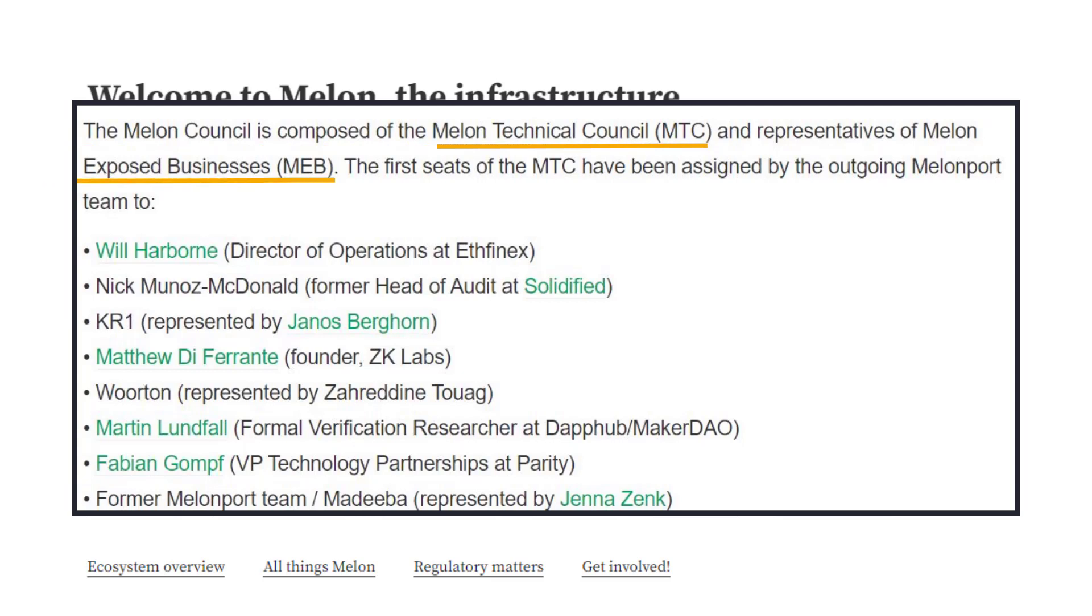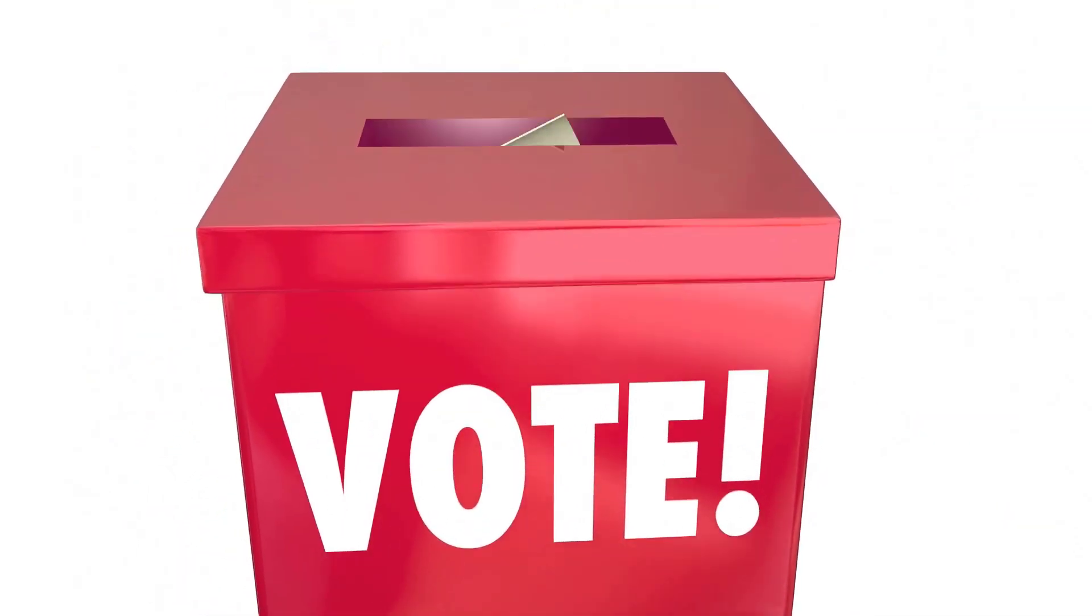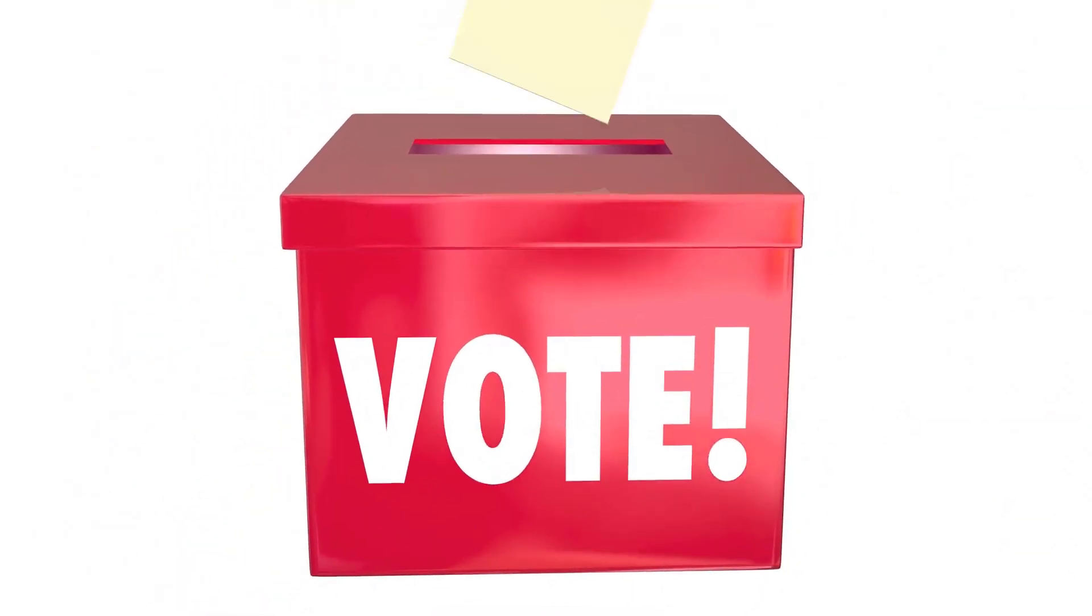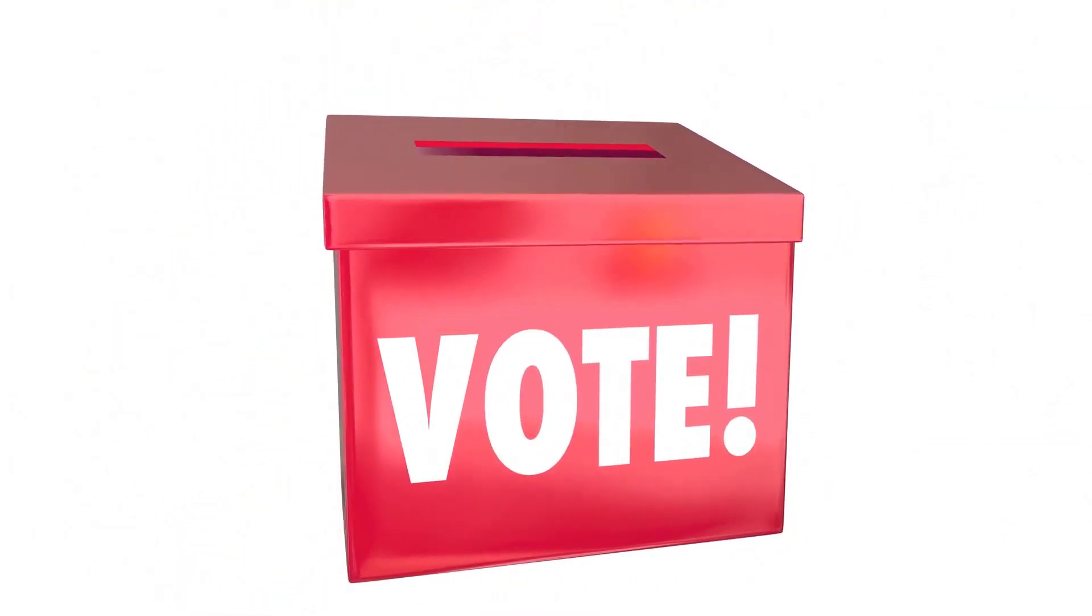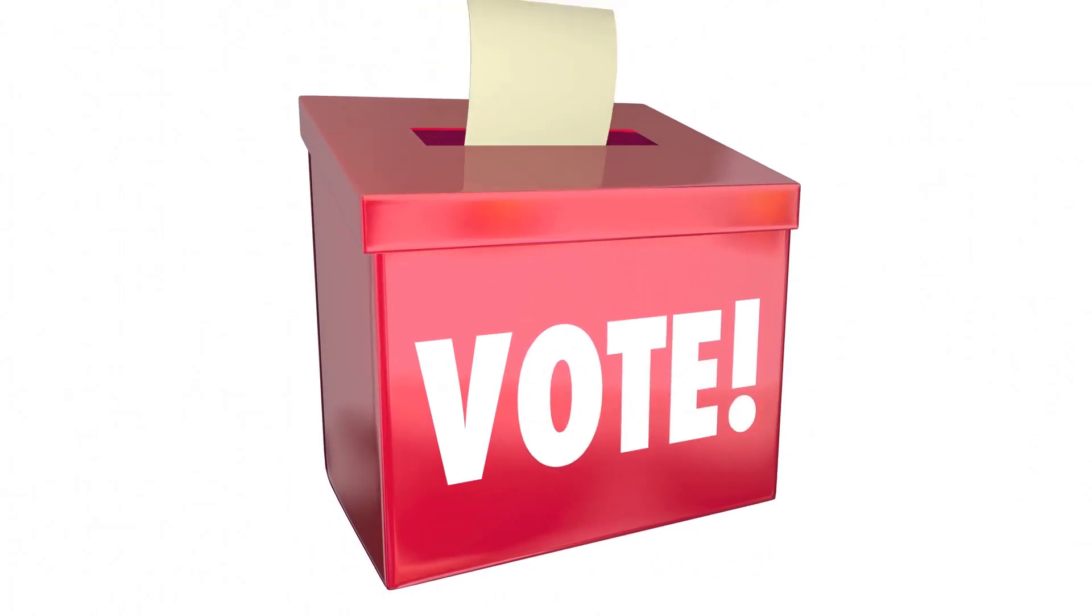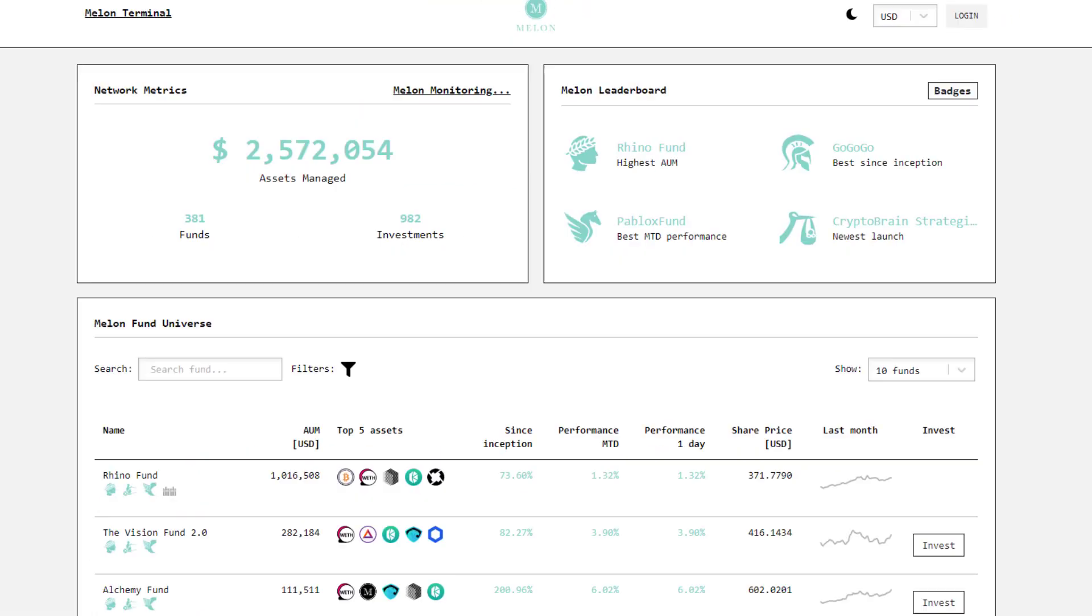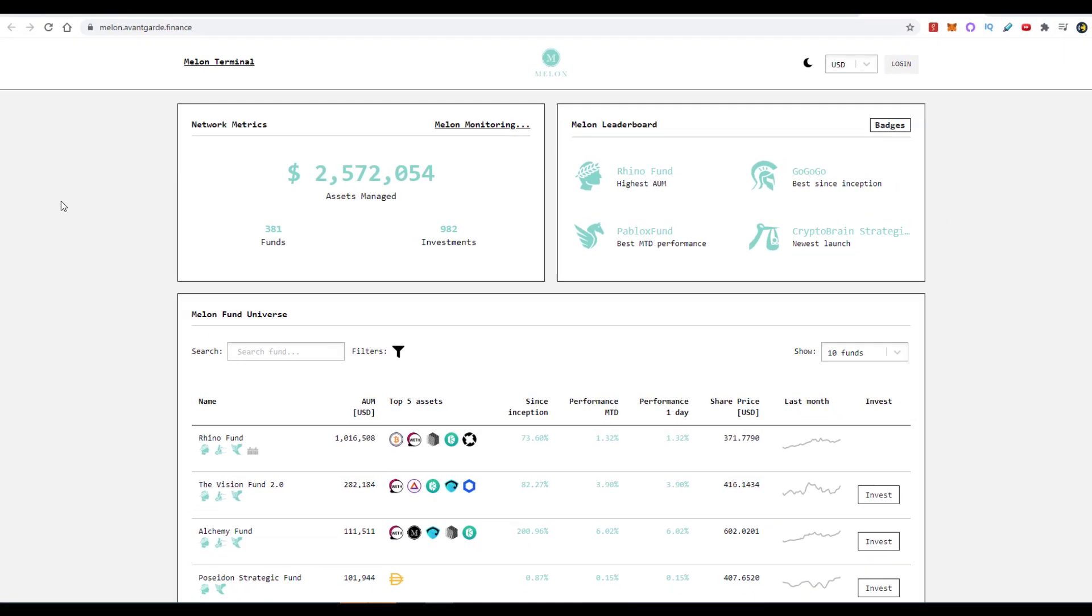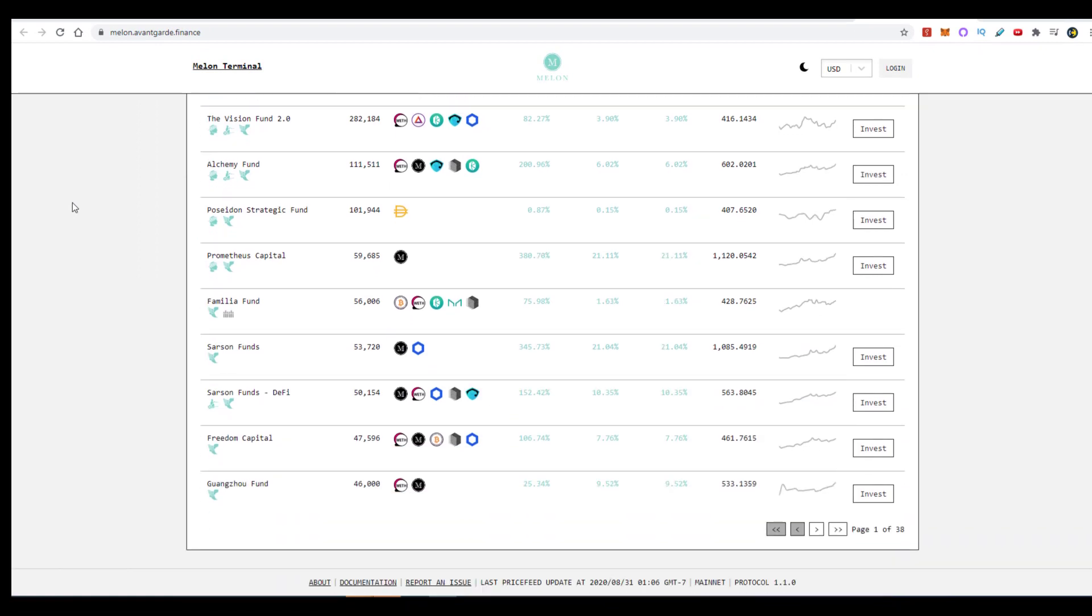The council itself has two subsets: the MTC (Melon Technical Council) and the MEB (Melon Exposed Business). It's essentially this multi-disciplinary team consisting of developers and financiers. The council was curated by the Melonport team, however they're eventually going to hold a vote to make the entire process more democratic, so the community that owns the tokens will decide who ends up on the council.